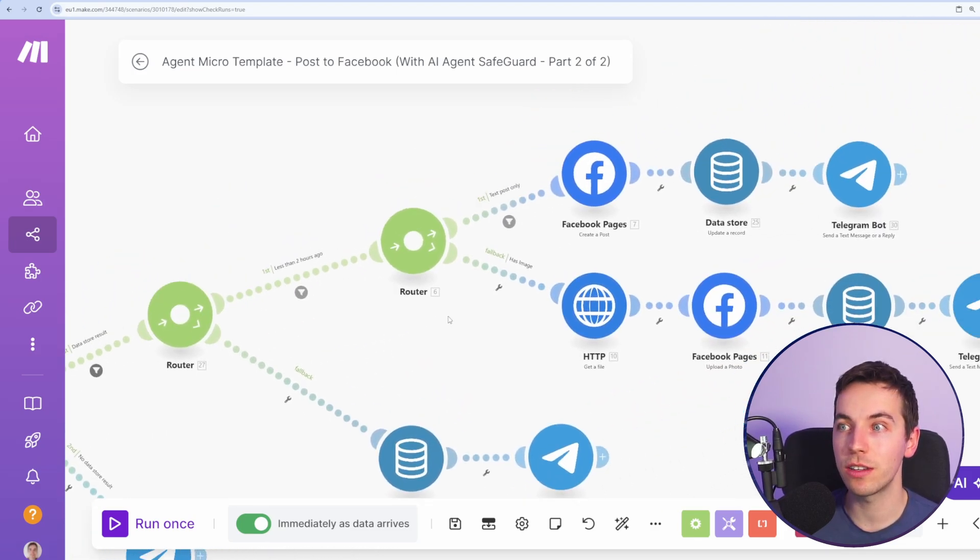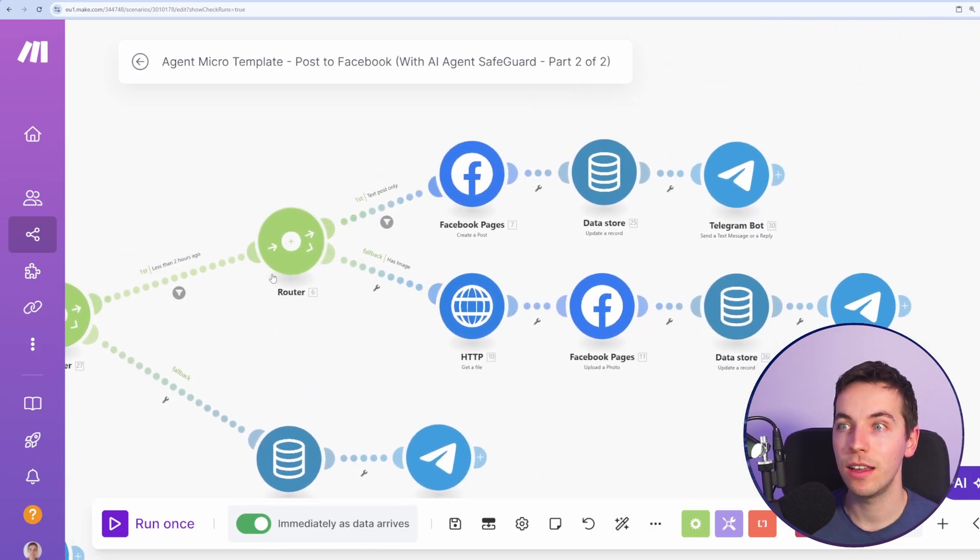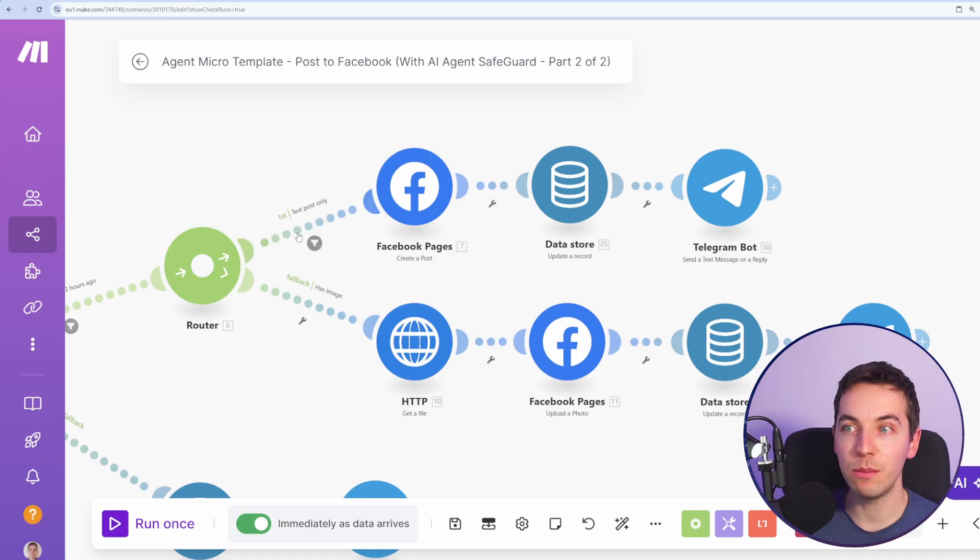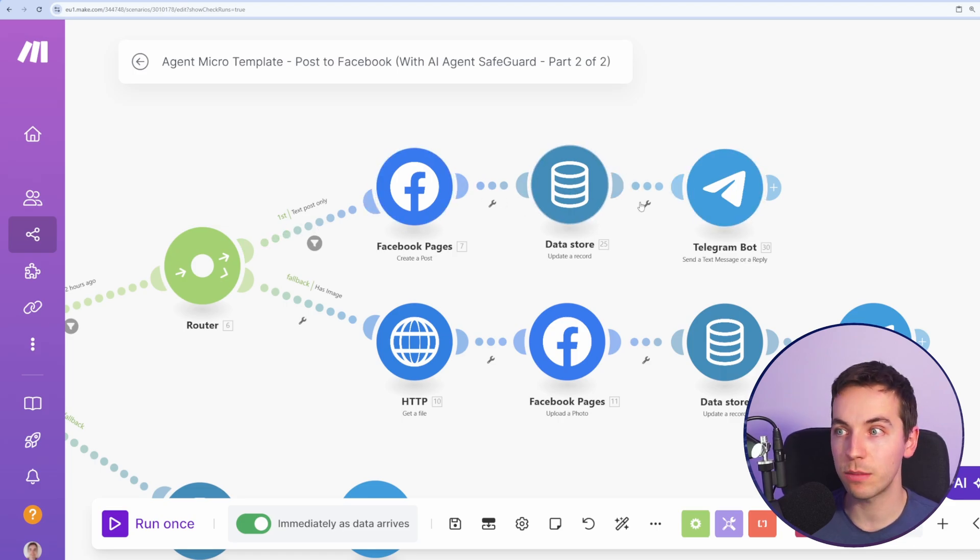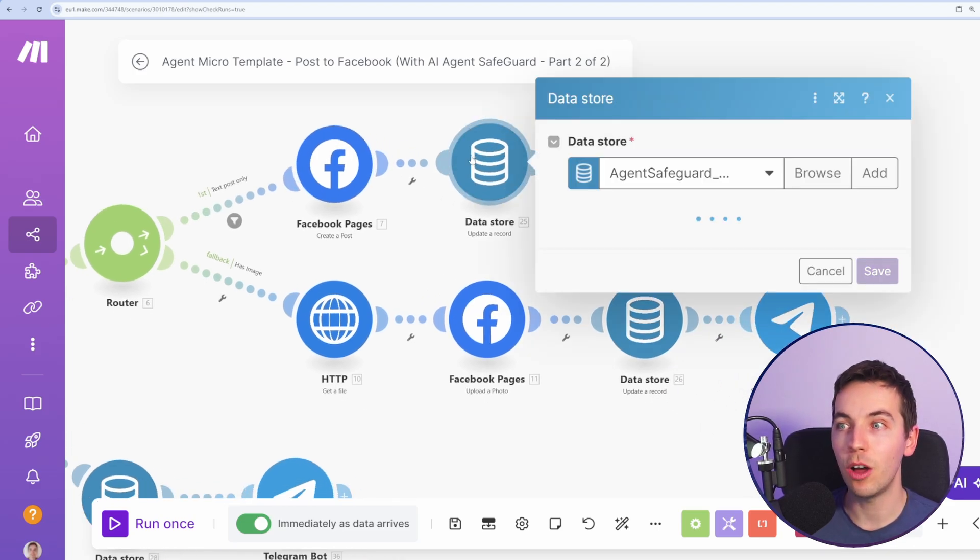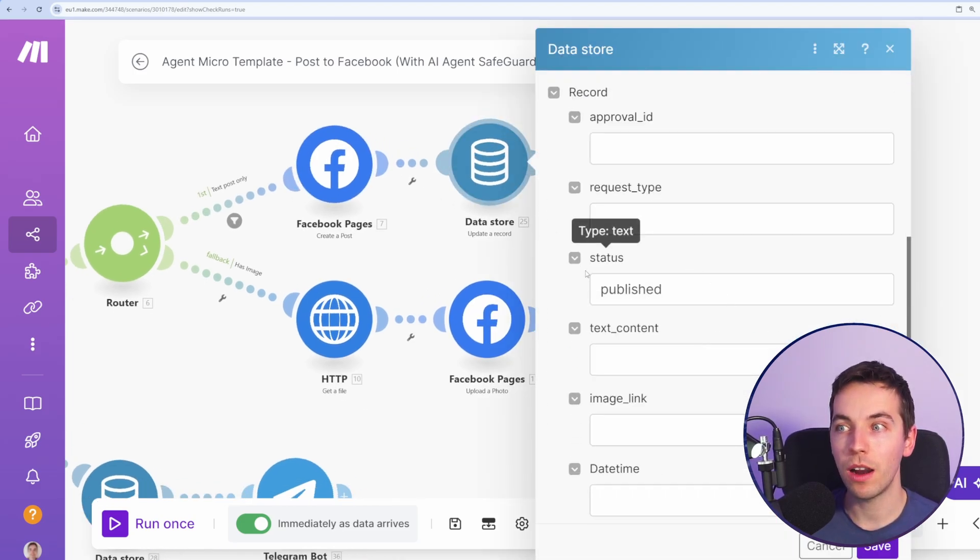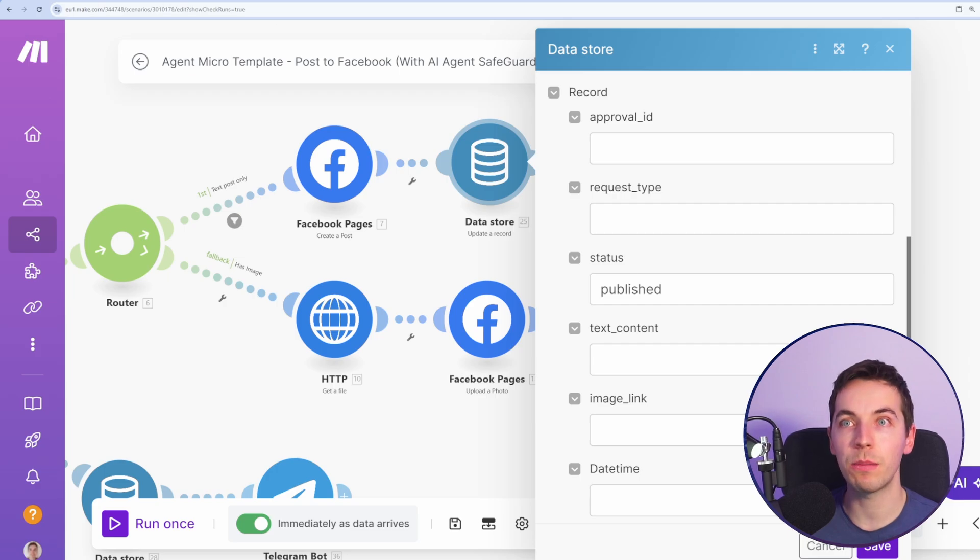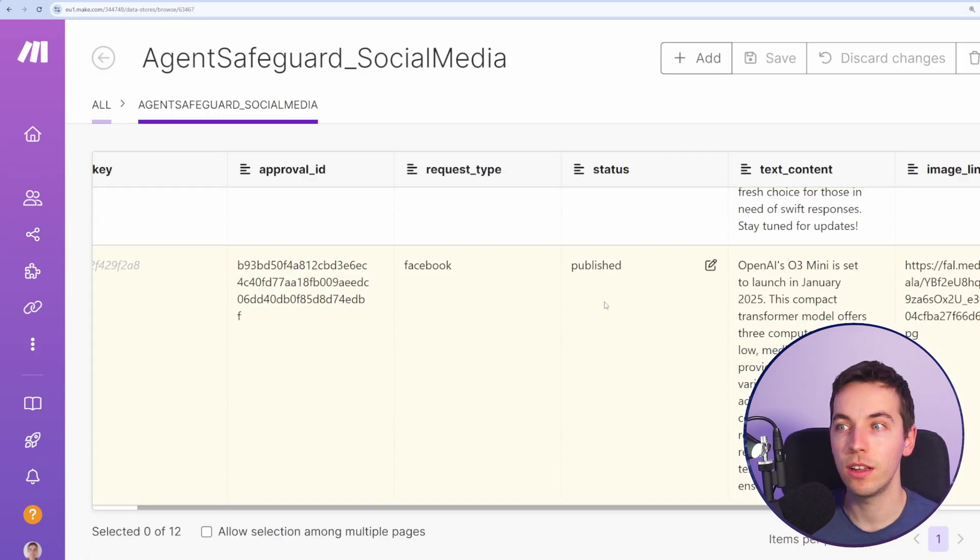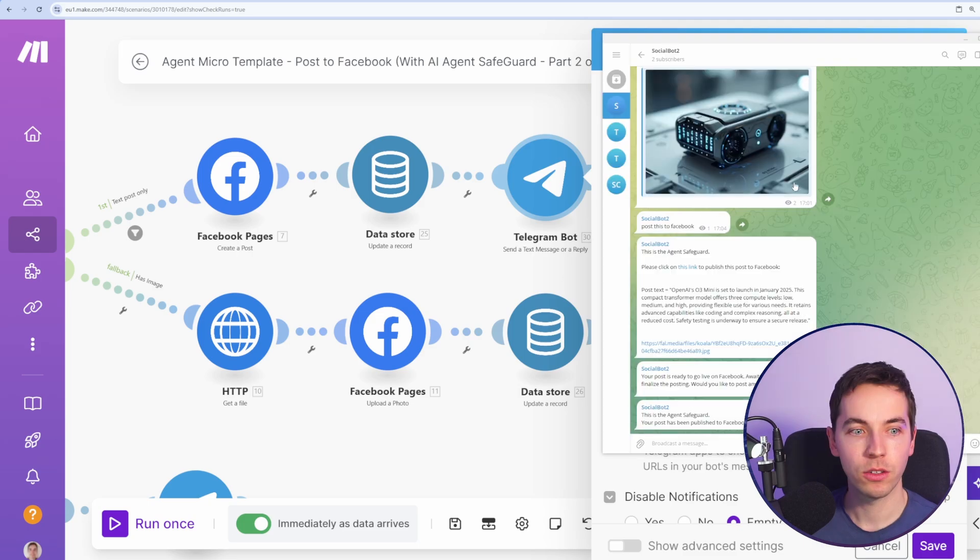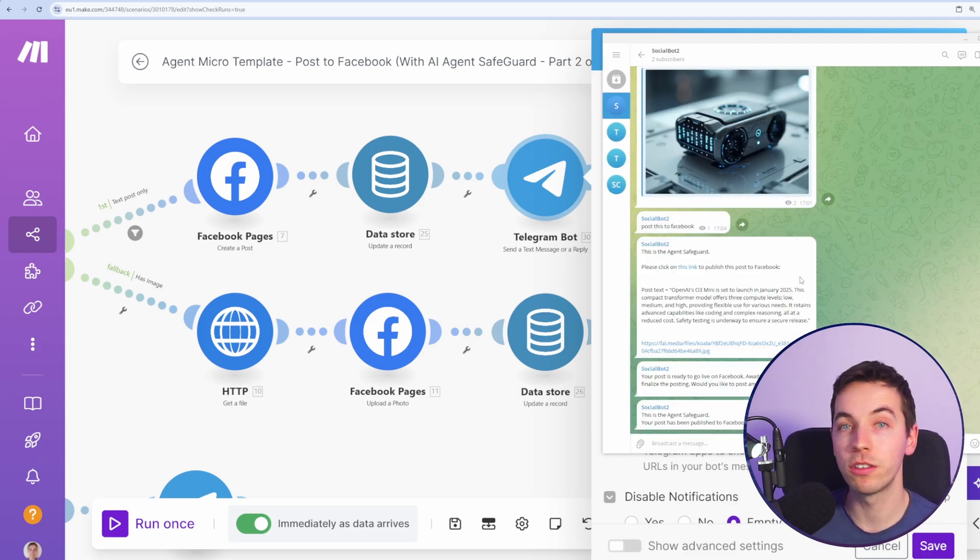The main thing you should be interested in is this post to Facebook. If there is not an image link, it will create a Facebook text post. It will update the data store to mark it as published. So it'll mark that particular record as published as you see here. This will then send a direct response to Telegram, such as here where we see the posts have been published to Facebook.